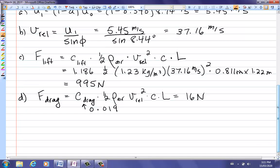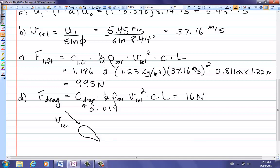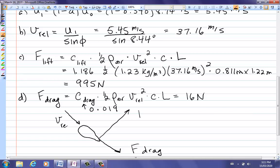Looking end-on at the blade tip, the drag force is parallel to the relative velocity direction and the lift force is perpendicular to it. The lift force at 995 N is much larger than the drag force at 16 N.